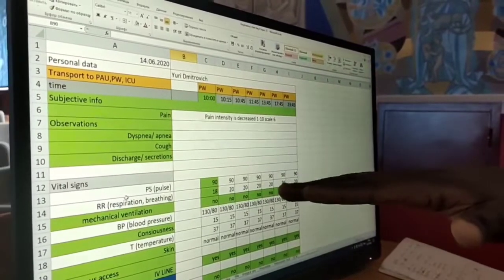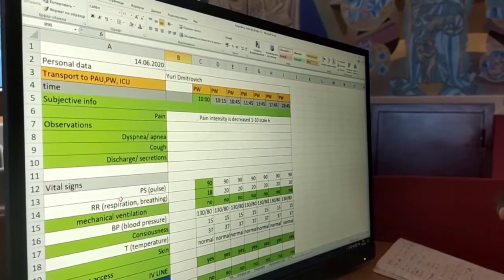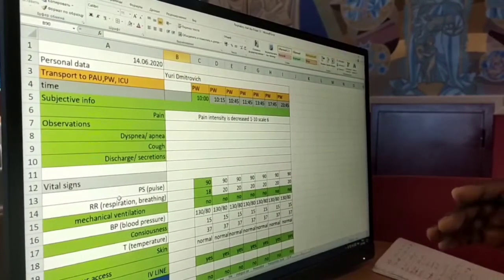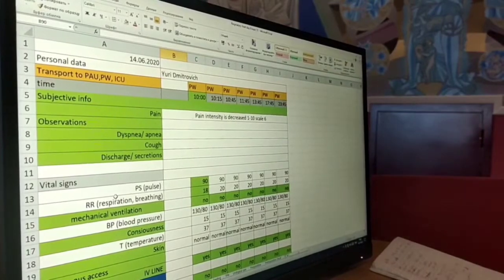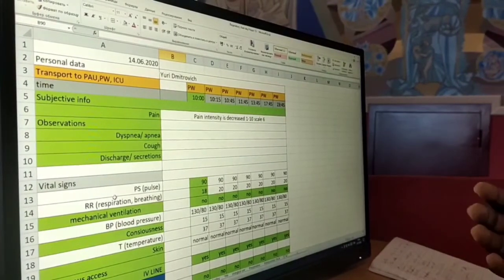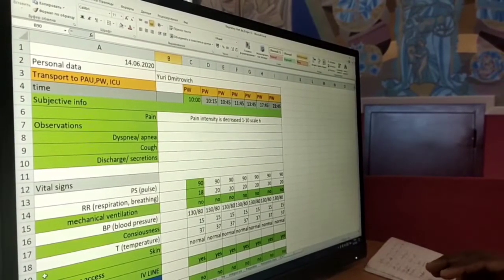You ask the patients about the pain, the pain intensity on a scale of 1 to 10 and the patient tells you how it feels.